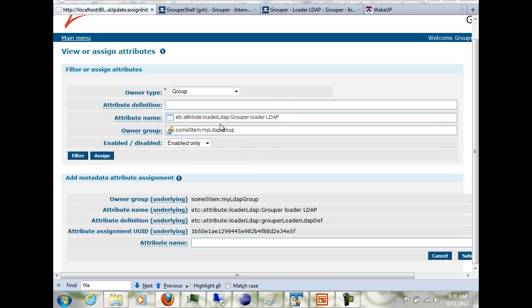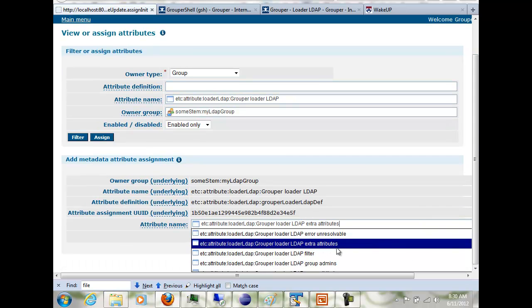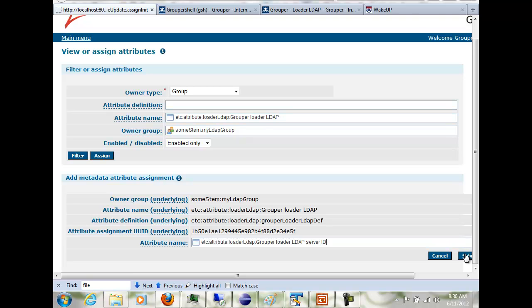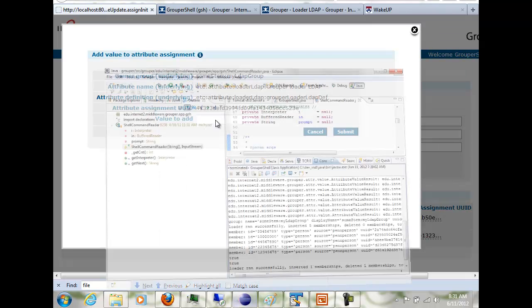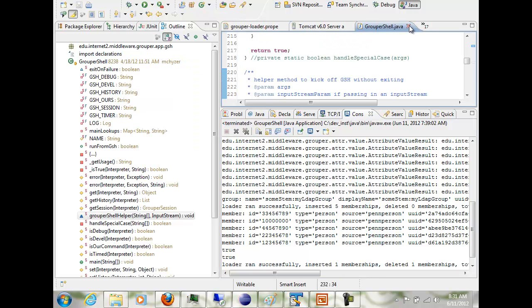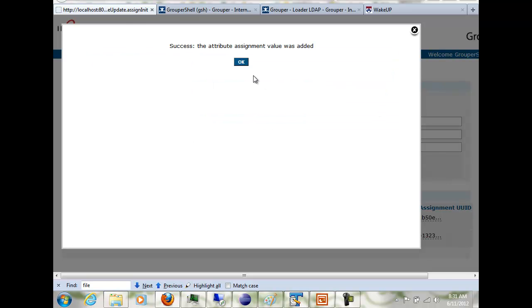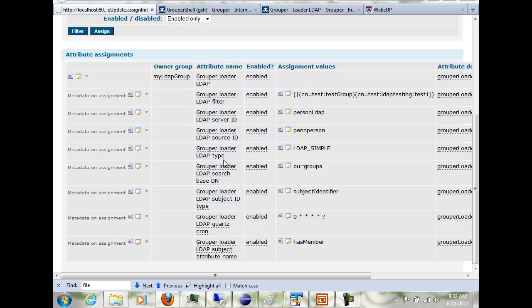So I can put a server ID in here. And then after I assign that attribute, I can add a value to it. This value needs to match whatever I have in grouper-loader.properties. And then I can go and add the rest of the attributes for this job, and once I've done that, you can see all the settings for this loader job.